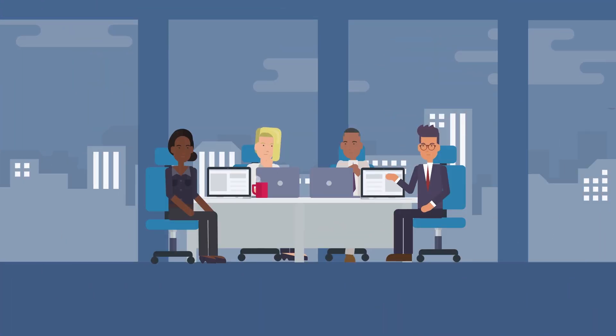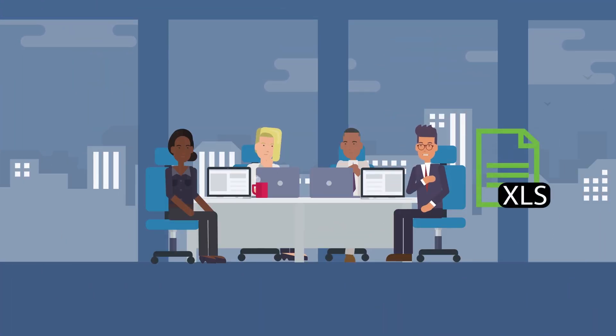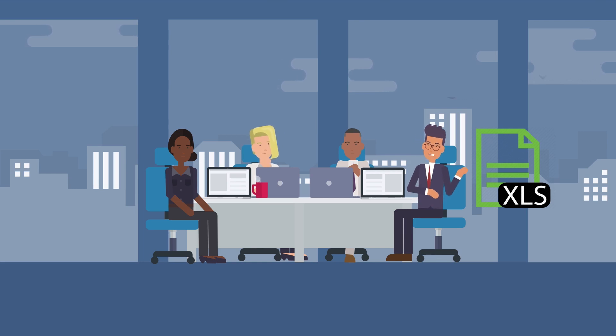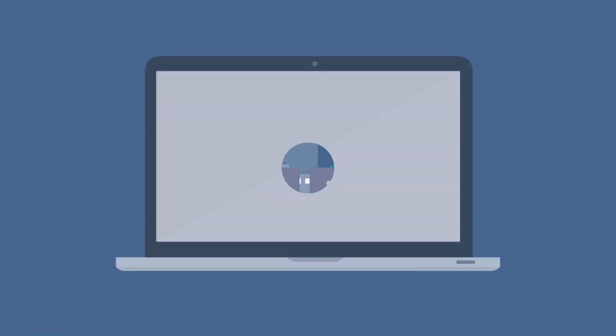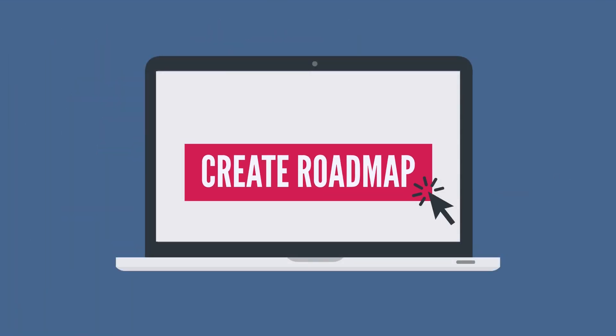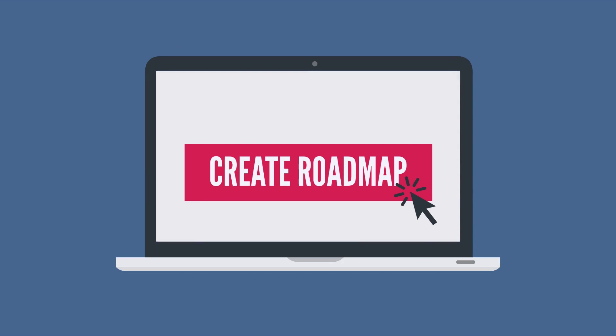CID is a portfolio manager whose product teams currently use spreadsheets to plan their product launches. Let's help them quickly create a roadmap by importing their data into Clarity PPM.